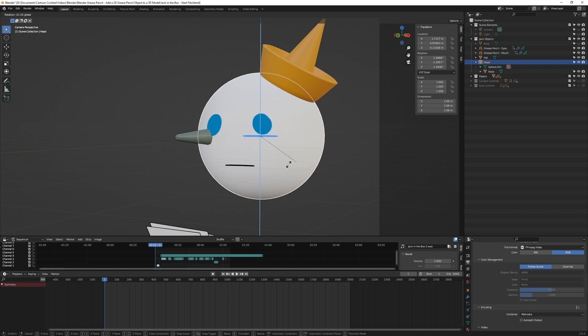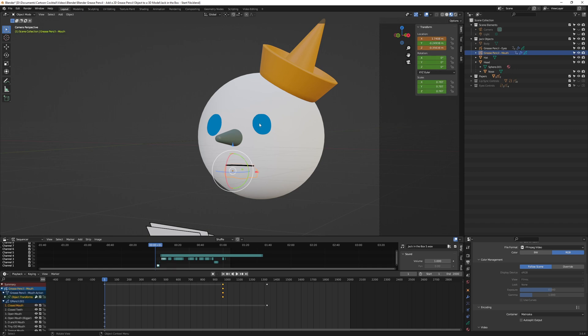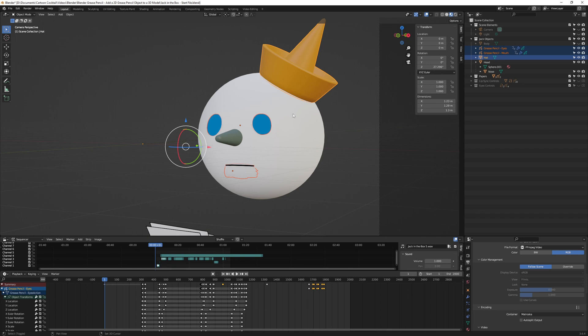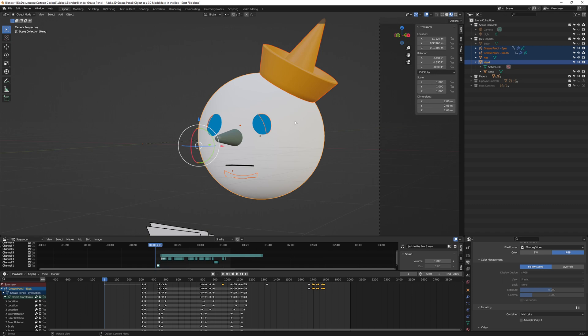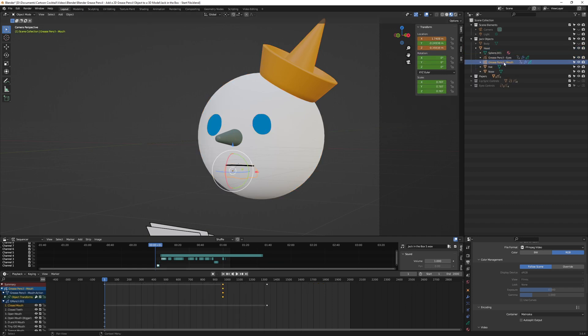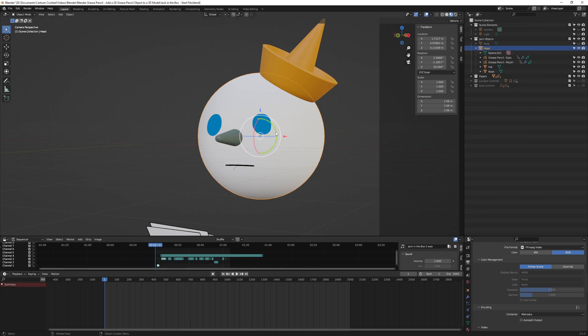So if I want to parent everything at once, I can select the mouth, then the eyes, then the hat, and I'm holding Shift while I do that, and then I'll click the head which means it is last. So I want to click on the object that will serve as the parent last and hit Ctrl+P and then select object. So now you can see under my head dropdown I've got the eyes, the mouth, the hat, and the nose. So now if I click on the head and rotate it, you can see everything's rotating with it.